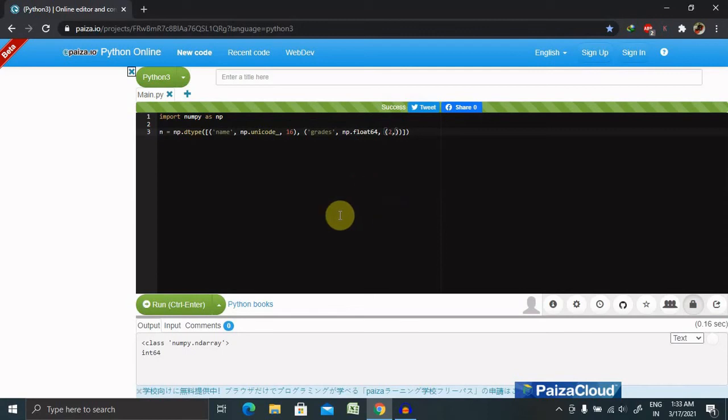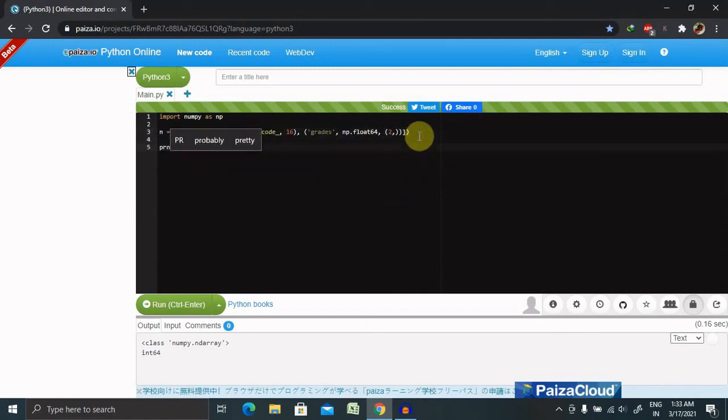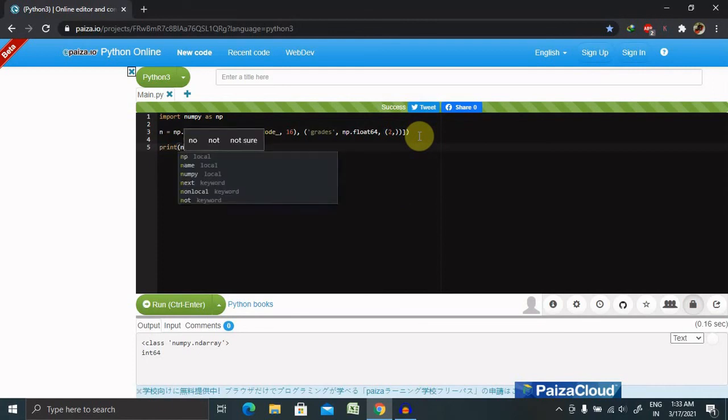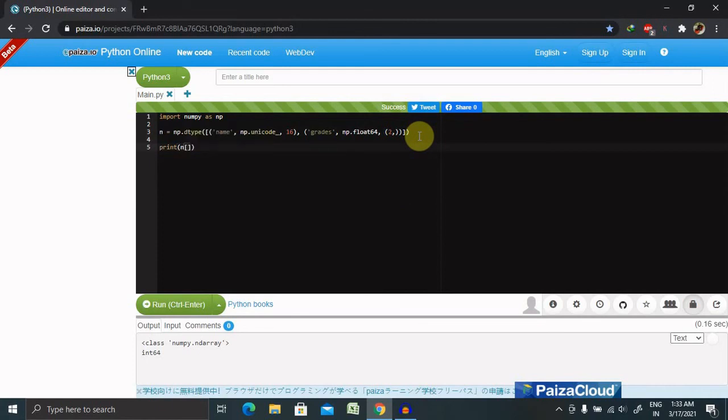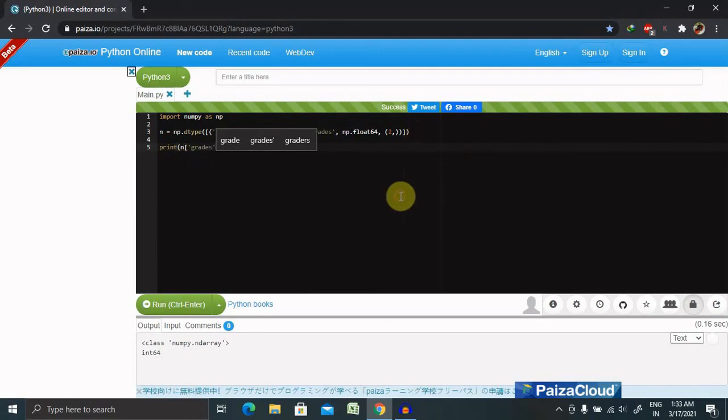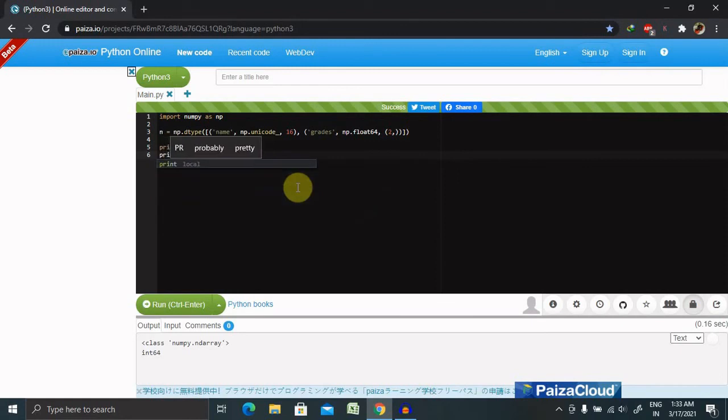Now let's print this. Print n grades. And the second value, print name.